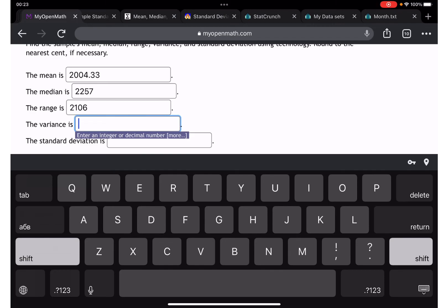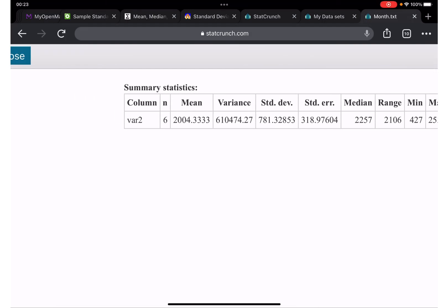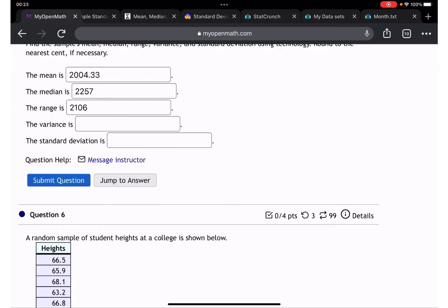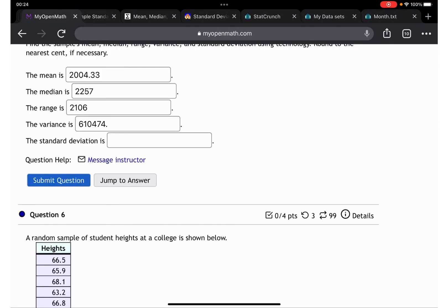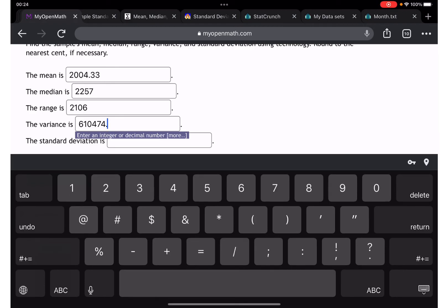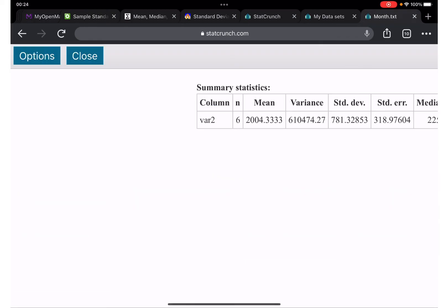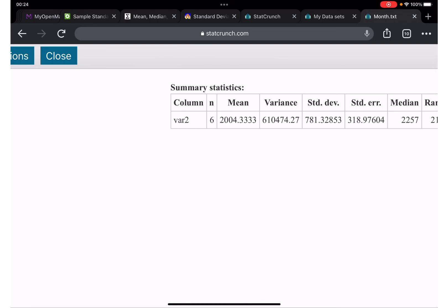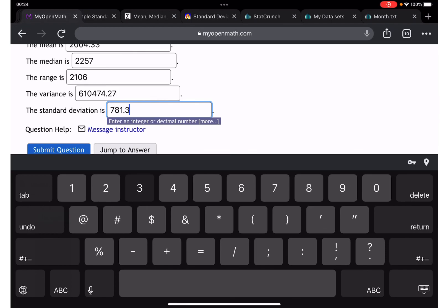Then variance — we do have it: 610,474.27. And the standard deviation is 781.33.